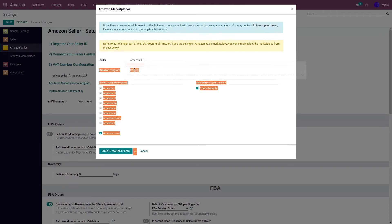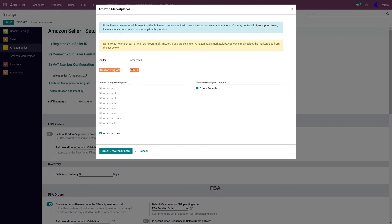Here you also need to select the Amazon fulfillment program if you are doing FBA. While you select this program, please be very careful because this selection will automate some of the configurations in Odoo. In the coming videos, we will discuss all the programs and related automated configurations in detail.